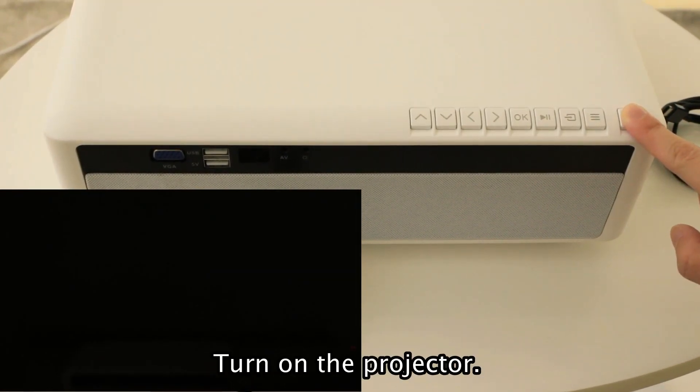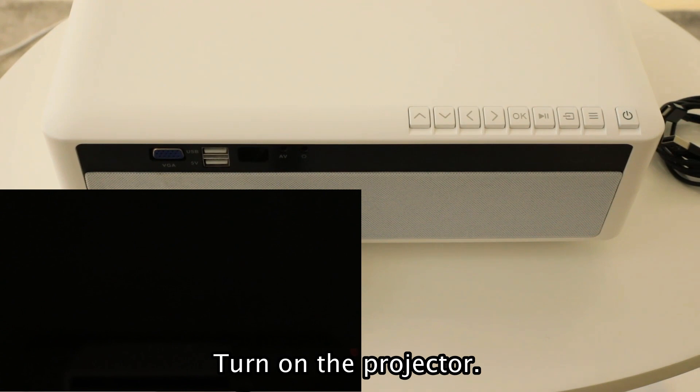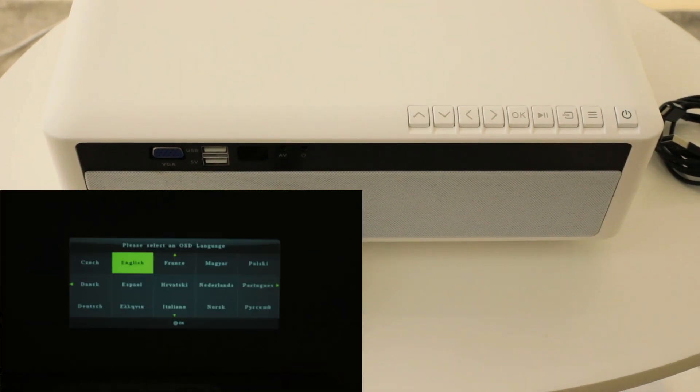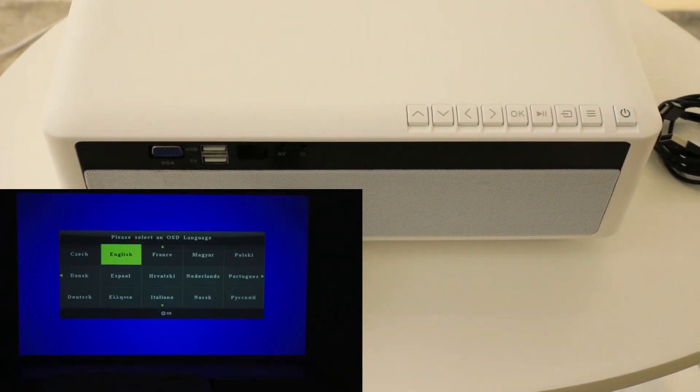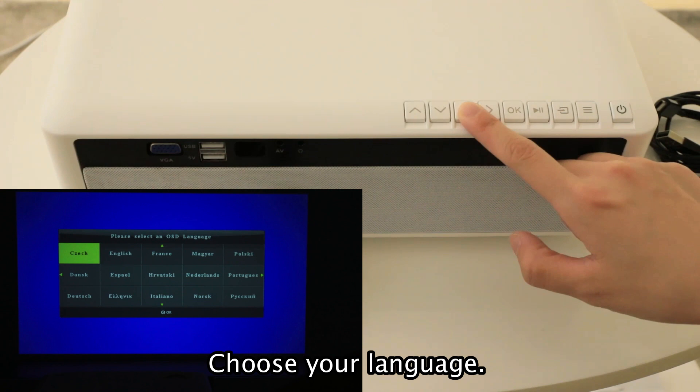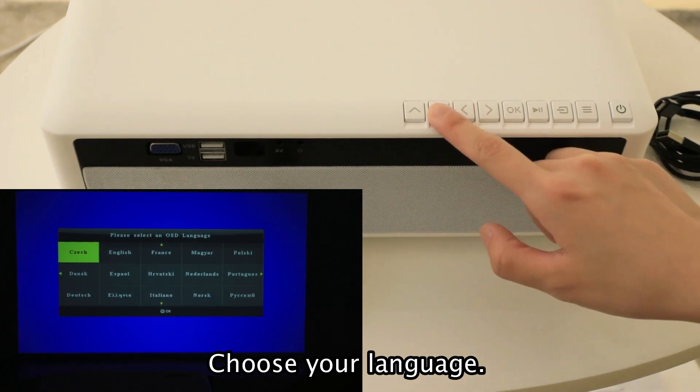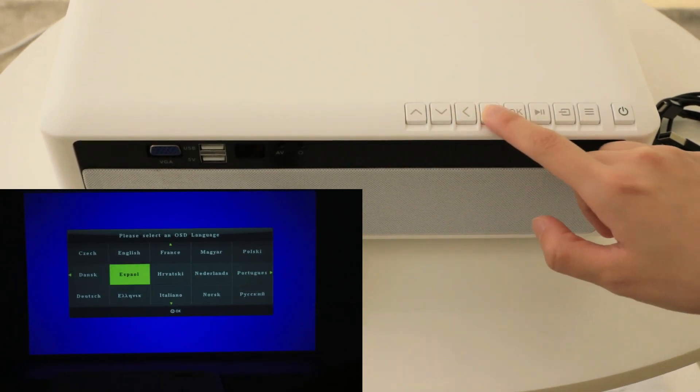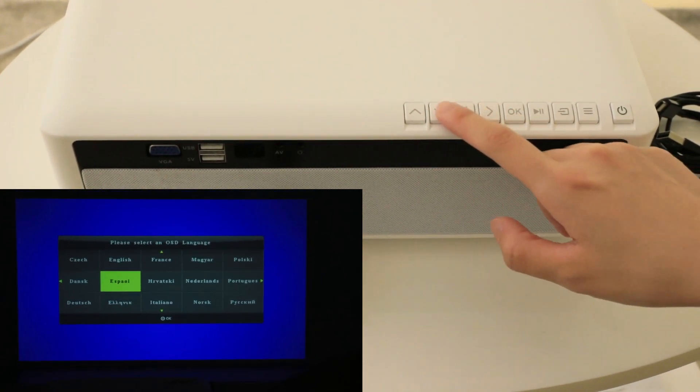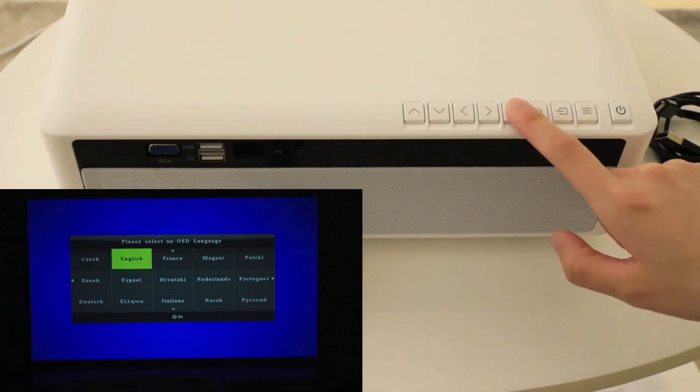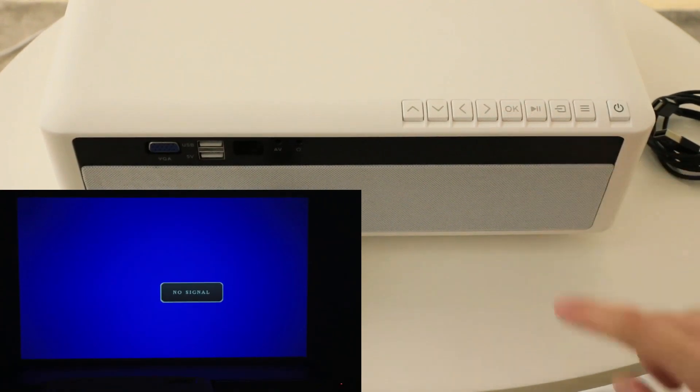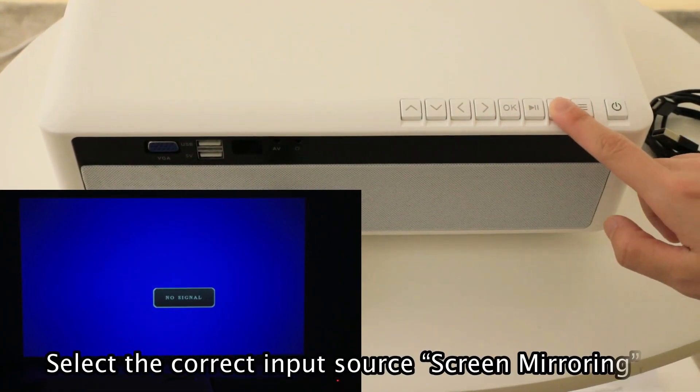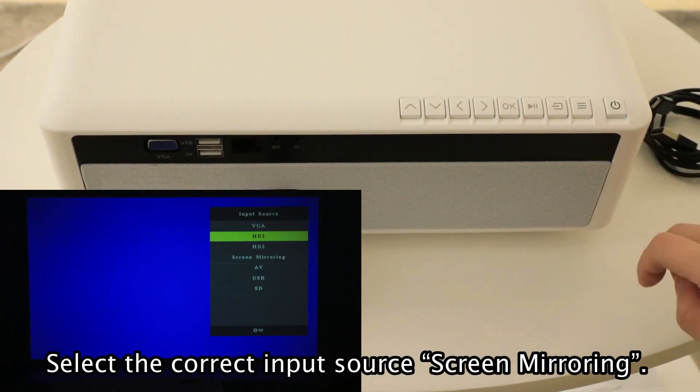Turn on the projector. Choose your language. Select the correct input source.